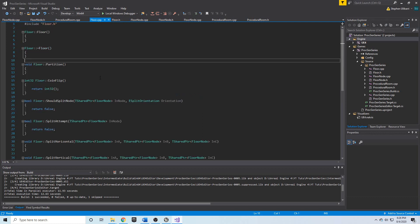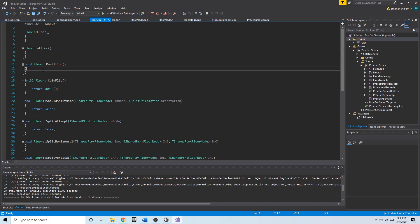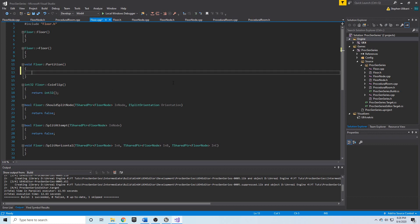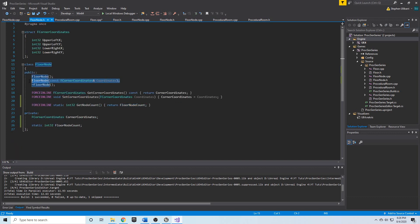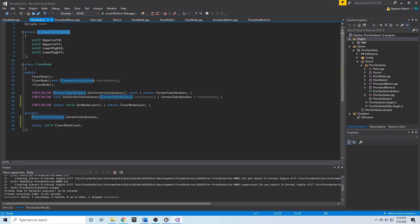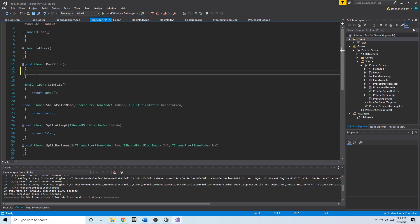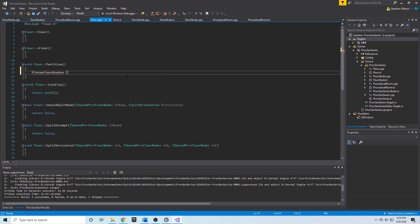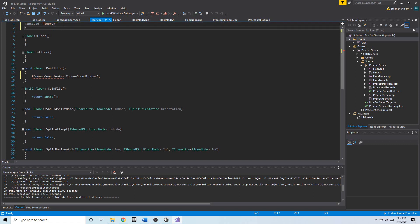In floor.cpp we have our partition function, and the first thing we're going to do is create a FloorNode. The FloorNode has two constructor overloads — one of them takes an FCornerCoordinates struct, which contains upper-left X, upper-left Y, lower-right X, and lower-right Y. So in partition I'd like to create an FCornerCoordinates. Because this struct belongs to the FloorNode class, we need to include the FloorNode class at the top.